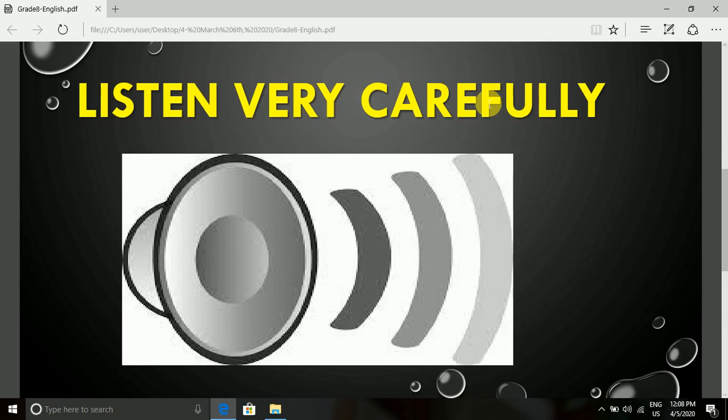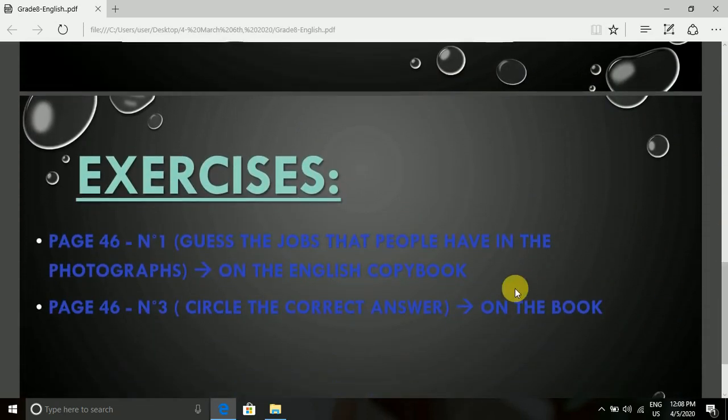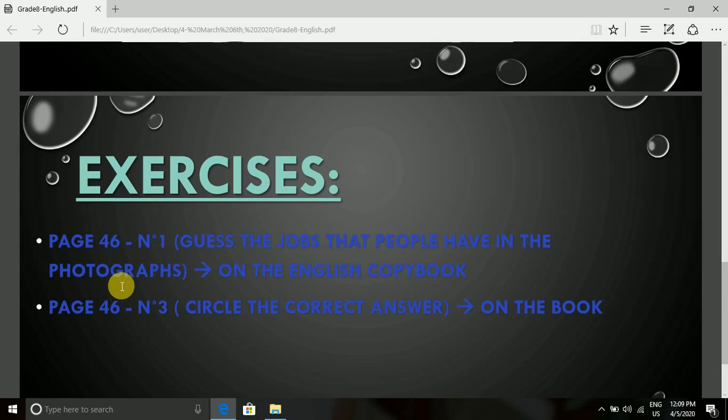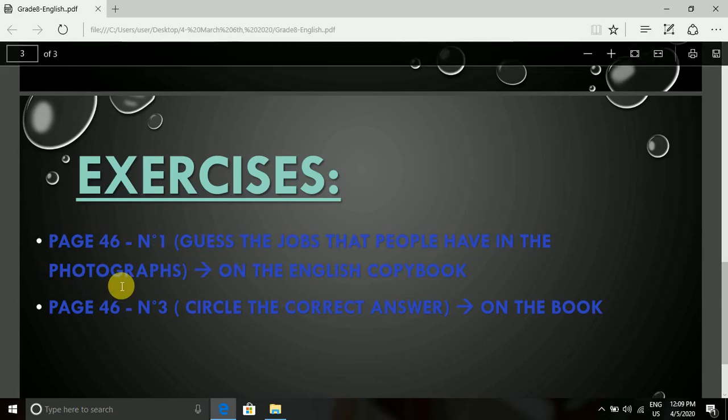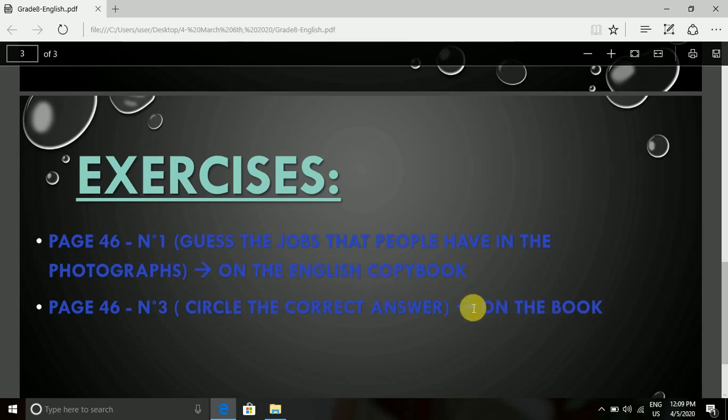Students, this was the dialogue between the interviewer and the archaeologist. First, what I want you to do after listening many times to what I have just read is to answer or do the following exercises. Page 46, number 1: I want you to guess the jobs that people have in the photographs. Look at the photographs and write down the jobs on your English copybook. Also, do number 3, which is circle the correct answer. You can do this on the book, no need to write them on your copybook. I'll send you the answers on Saturday in 5 days.